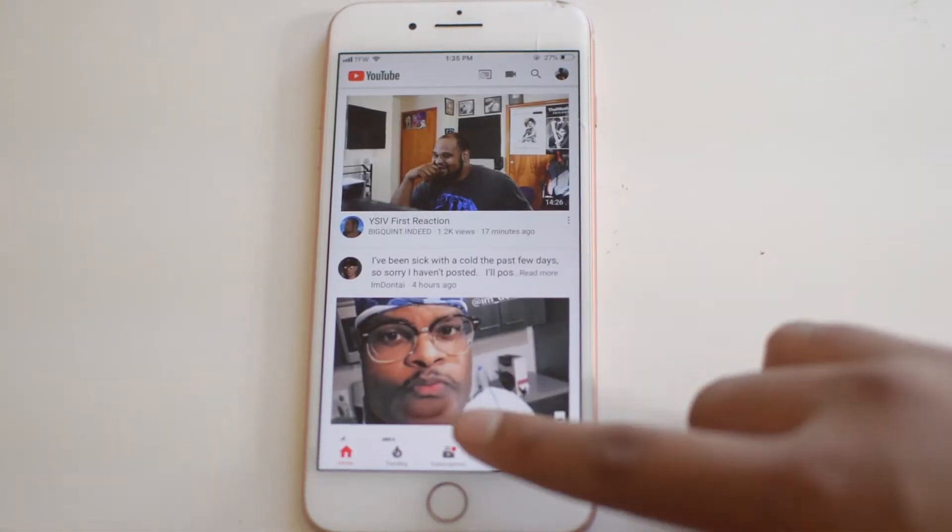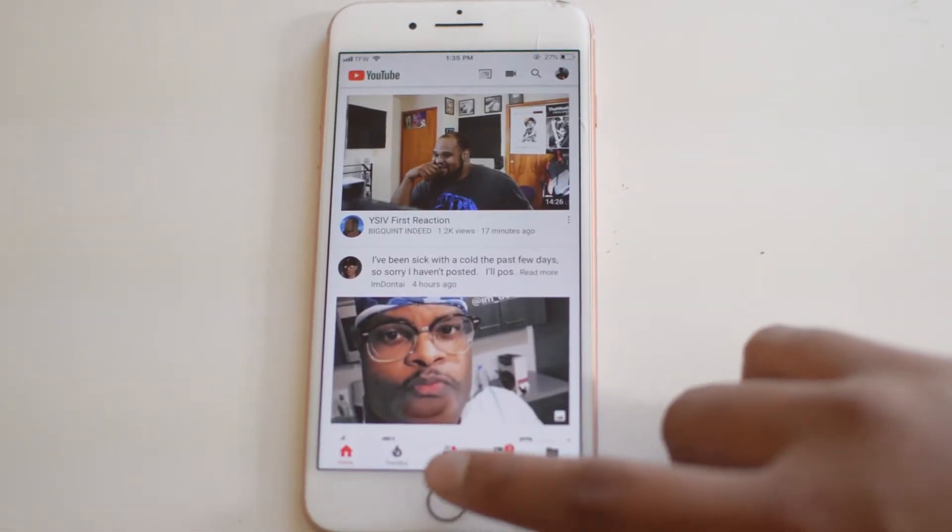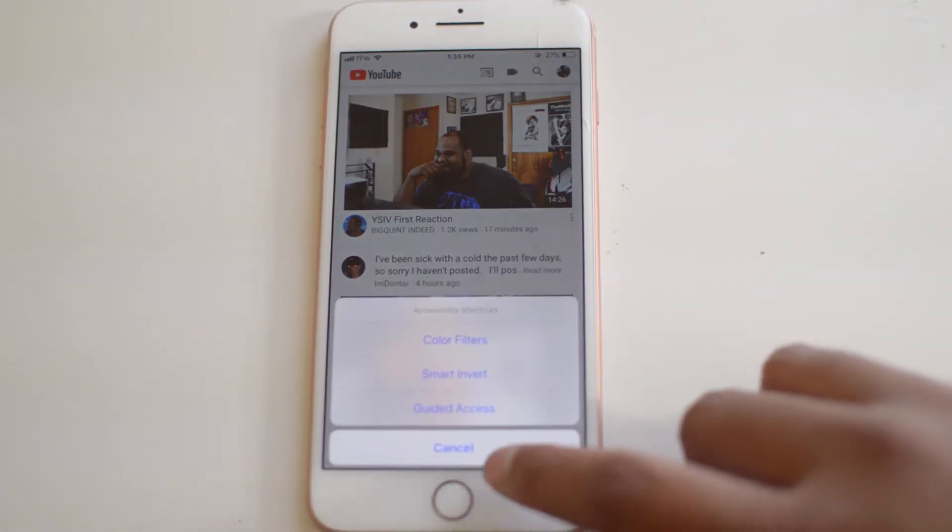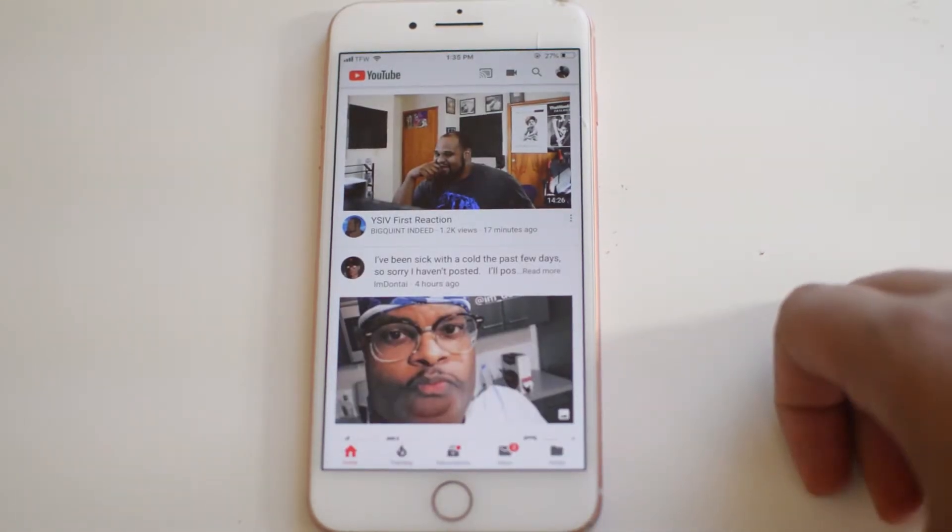Now once we're in YouTube, I'm going to hit the home button three times, guided access,